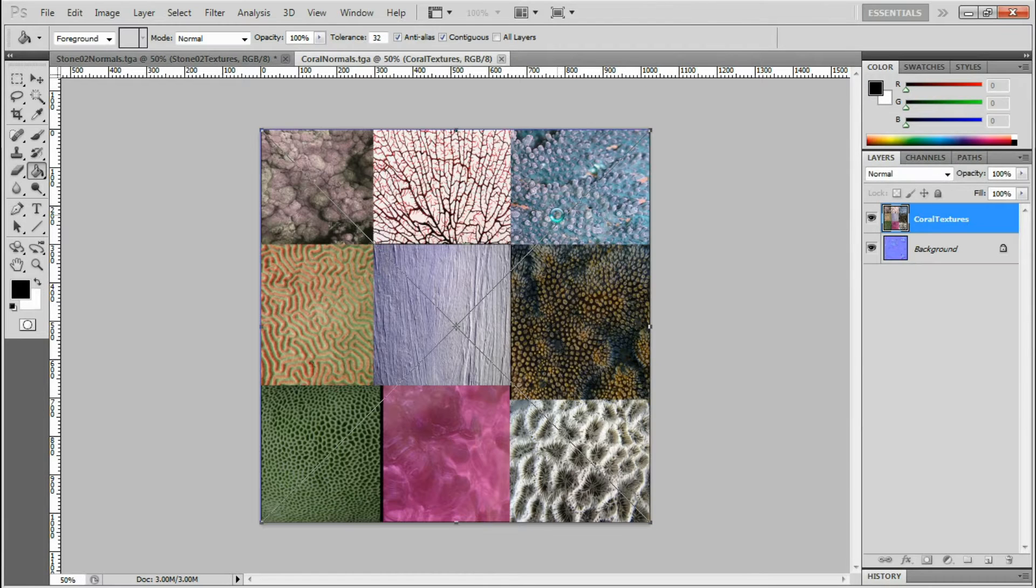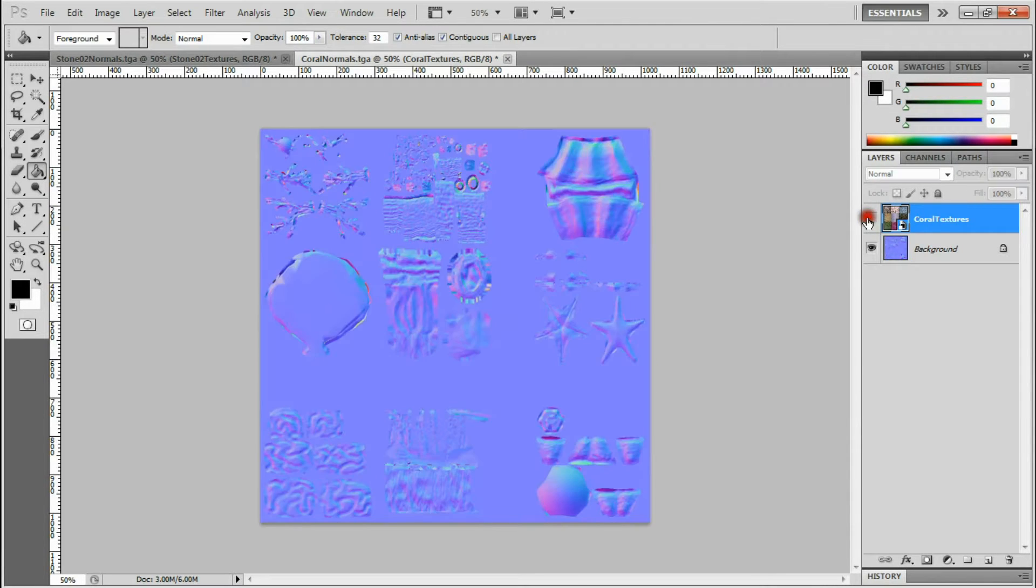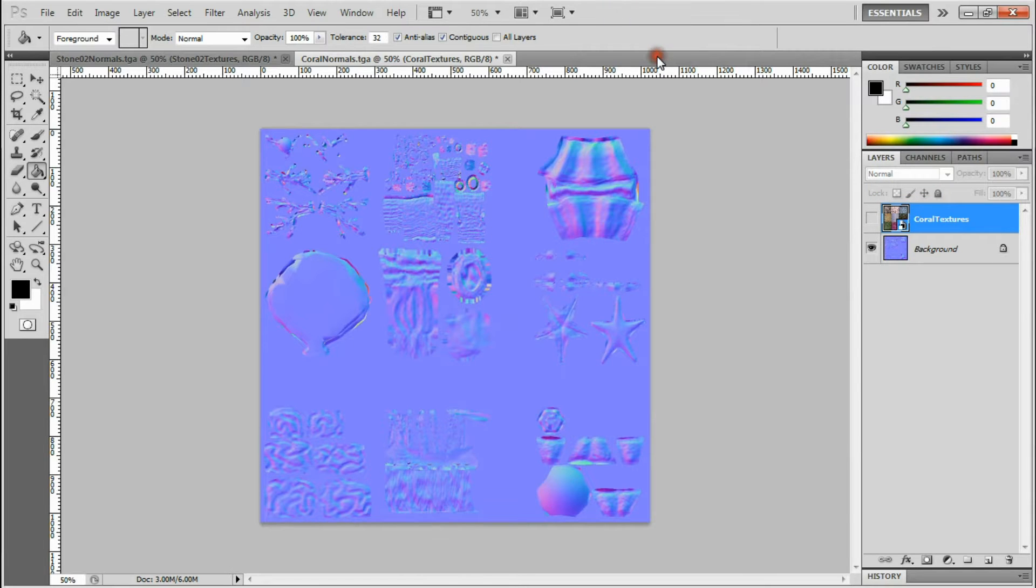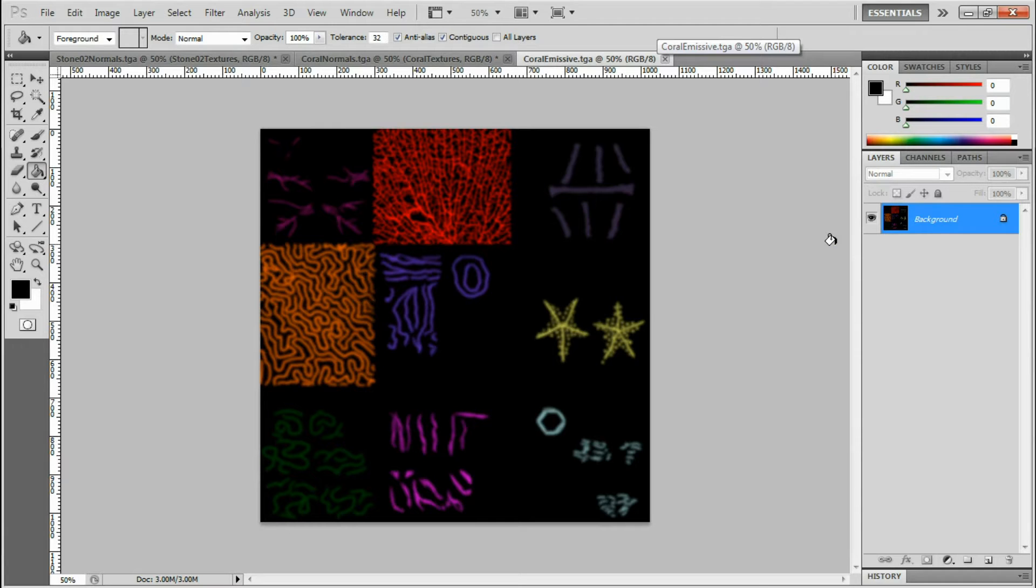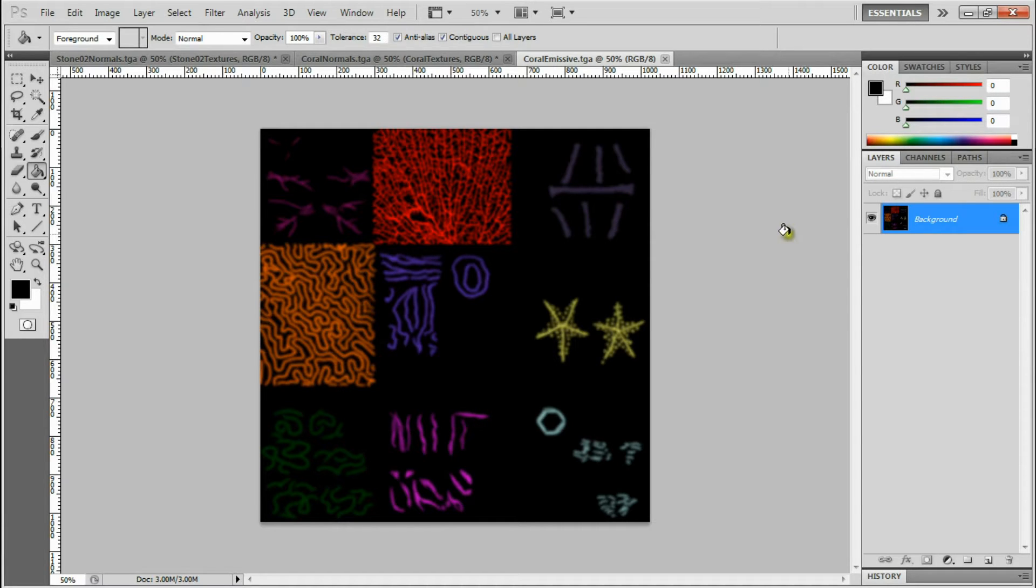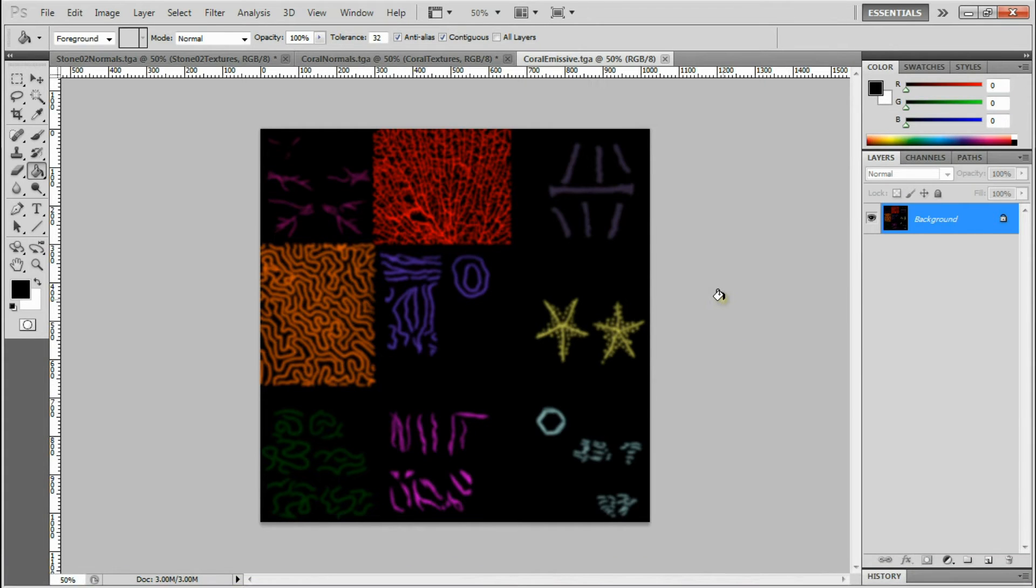So that was my coral texture with the normals. And then I did an emissive map to go over the top because I wanted the corals to glow. So with them glowing and with them being so small I felt I didn't really need a specular map there.